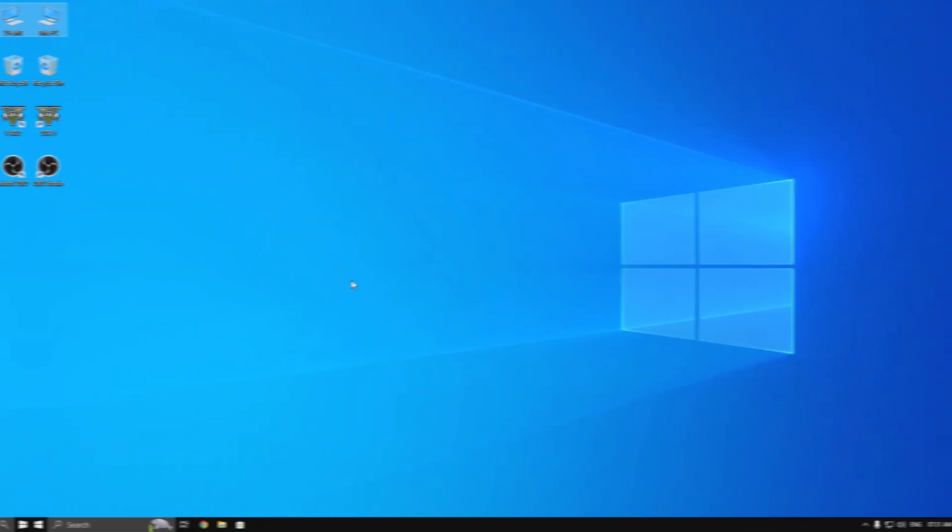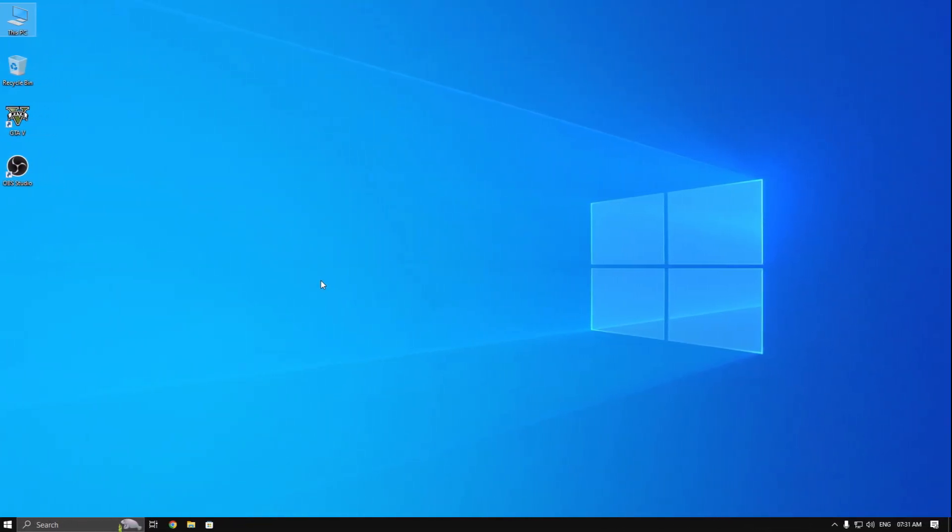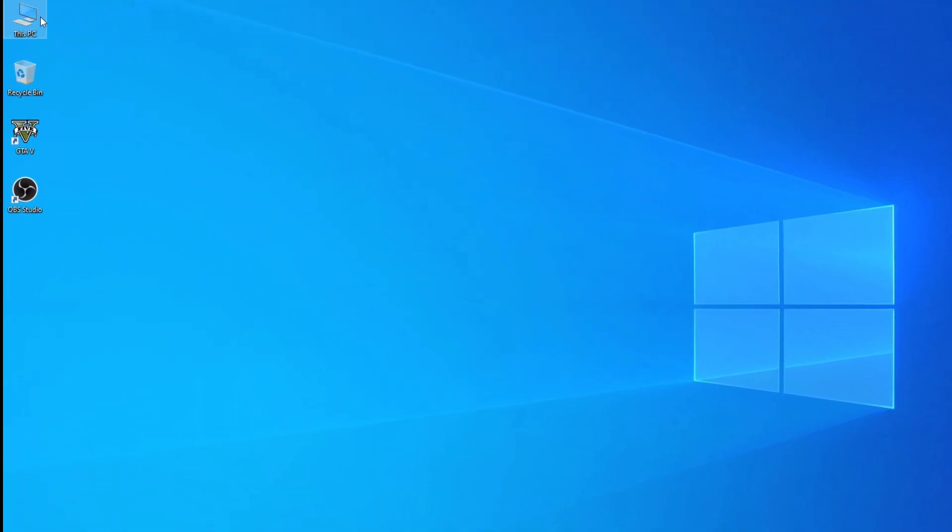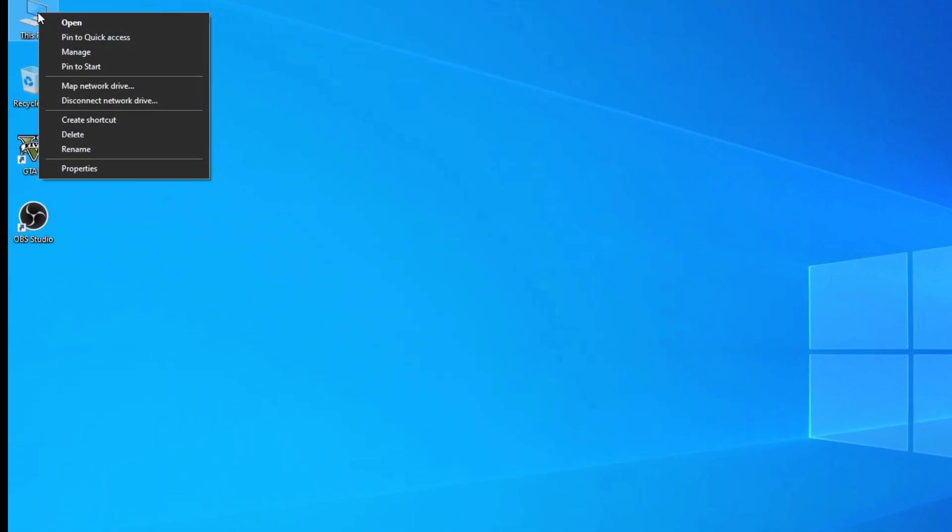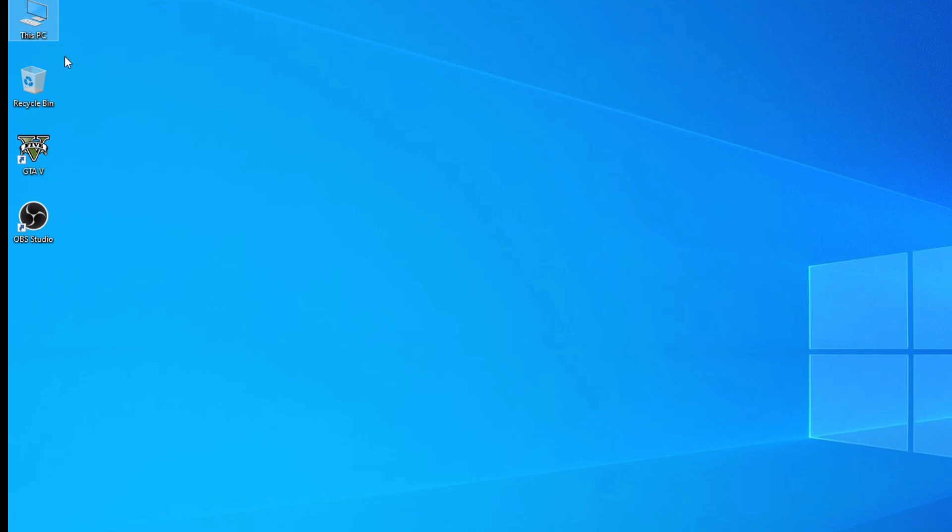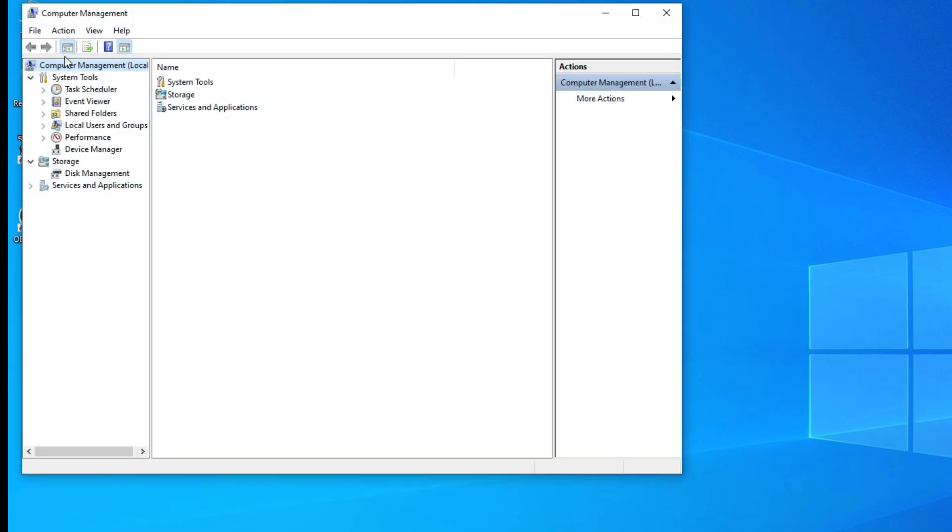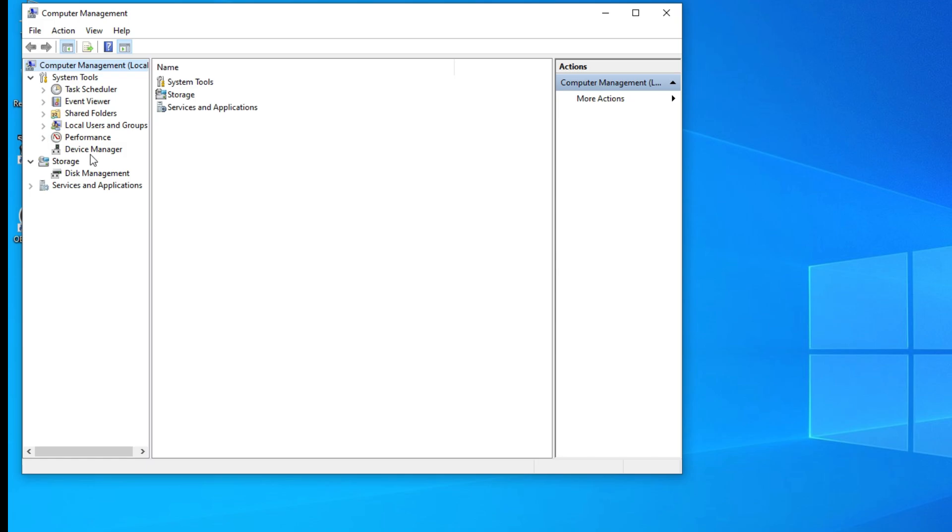Now you are done. Close Regedit. Now right-click on This PC and click on Manage. Go to Device Manager and disable your webcam. You can find your webcam in Cameras or Imaging Devices.